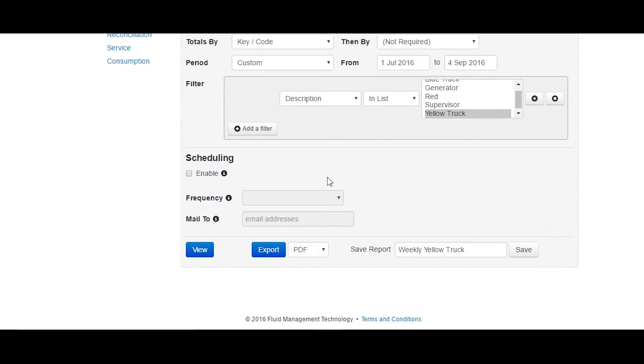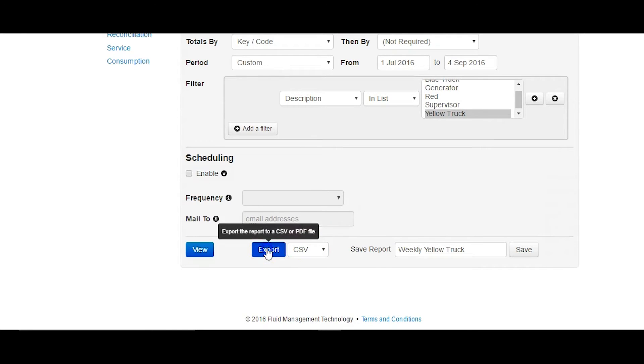To change the export type, go to the bottom of the report view screen and change it to the export type you want.